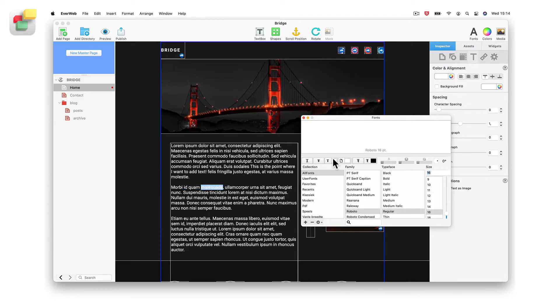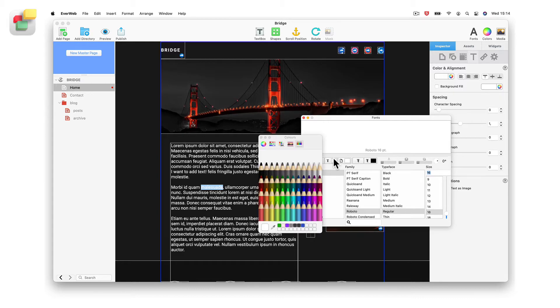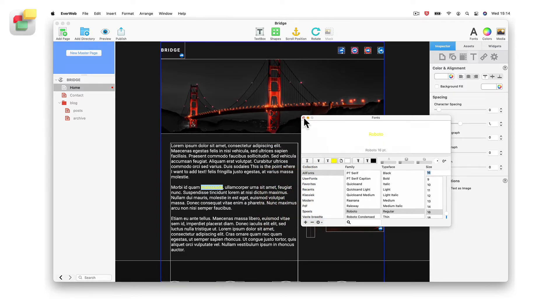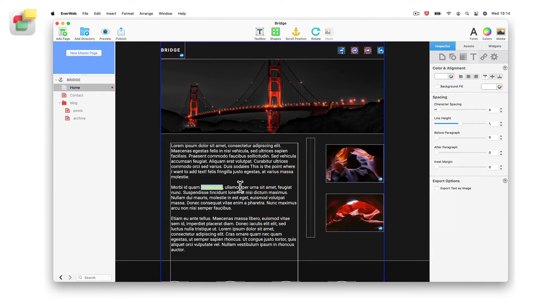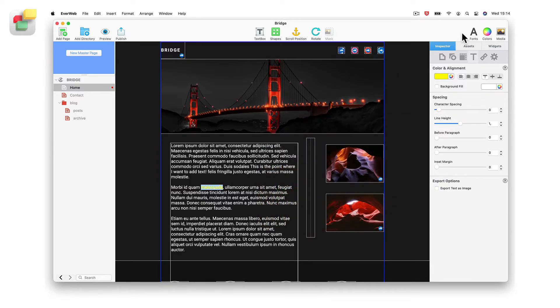You can change the color of the text in a number of ways. You can click on the text color icon in the Fonts panel, which will bring up the color picker, or you can click on the Colors button in the toolbar to bring up the color picker.